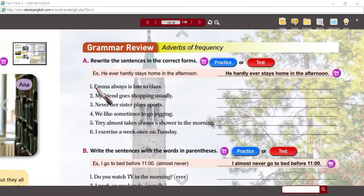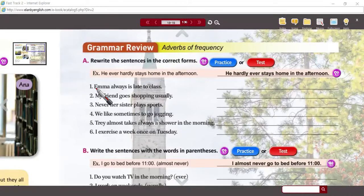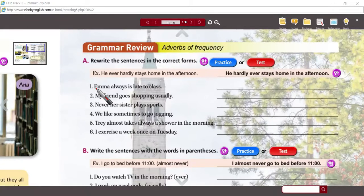That sounds pretty good, but I think we can do better — I would never say it like that. You've got all the words but they're not in exactly the right places. I think I would say: Emma is always late for class.